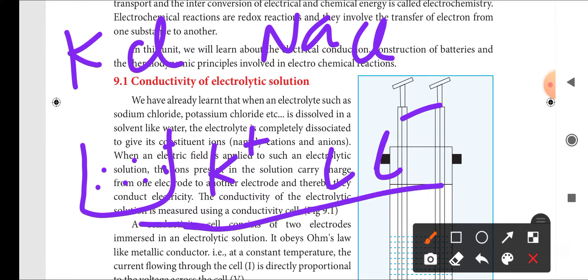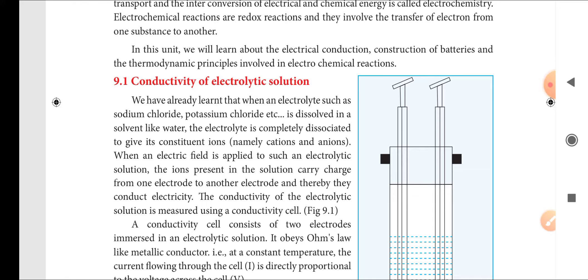When an electric field is applied to an electrolytic solution, the ions present in the solution carry charge from one electrode to another electrode, and thereby they conduct electricity.